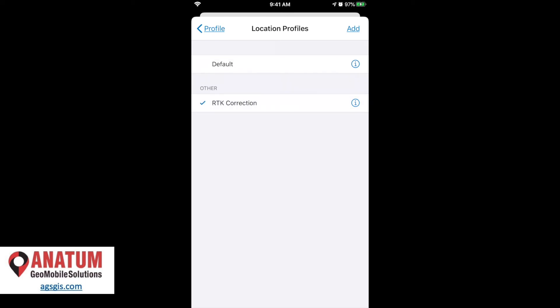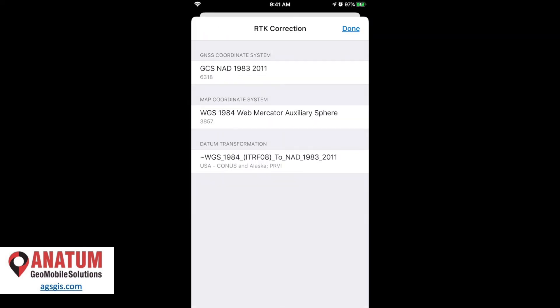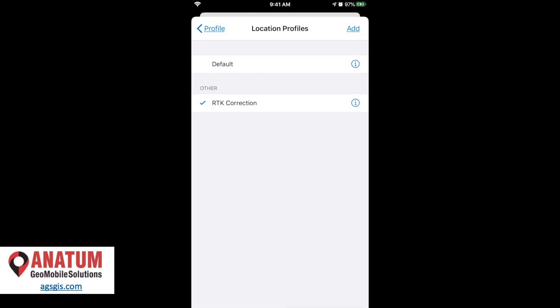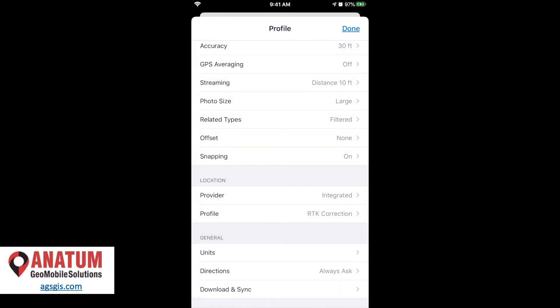Now we see it down here as one of our profile types. And we can go to the little info button and pull up basically what's going on here to confirm that we have the right coordinate system input and datum transformation being applied. So this all looks good. We hit done. We have the little blue checkbox on the left. And now we can go out and start doing some centimeter grade mapping.